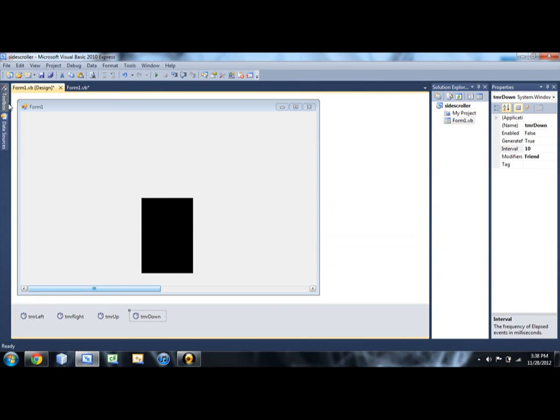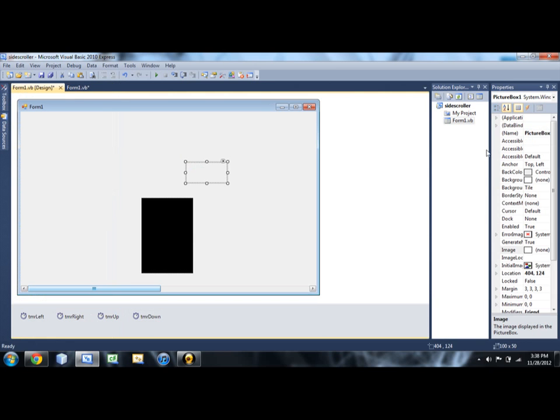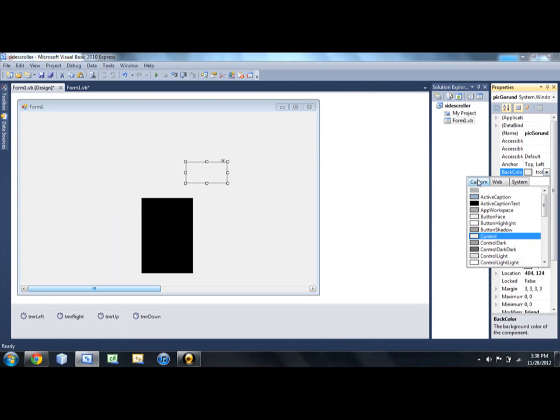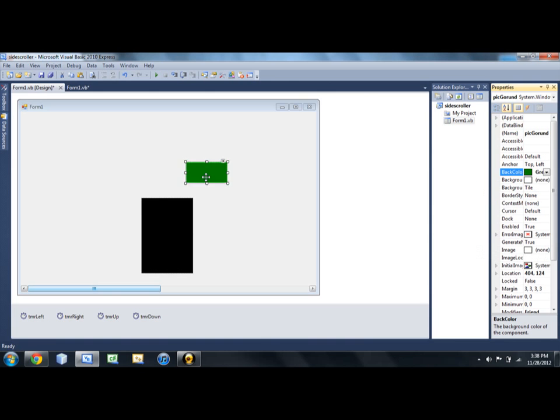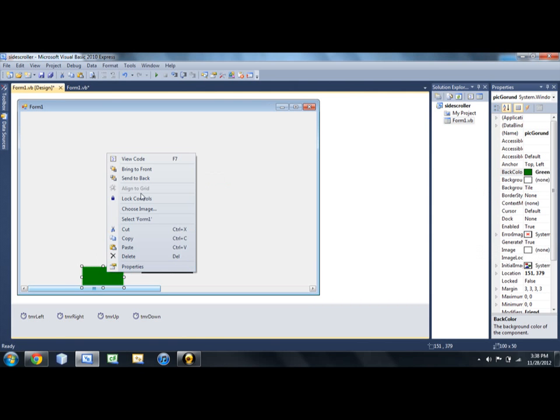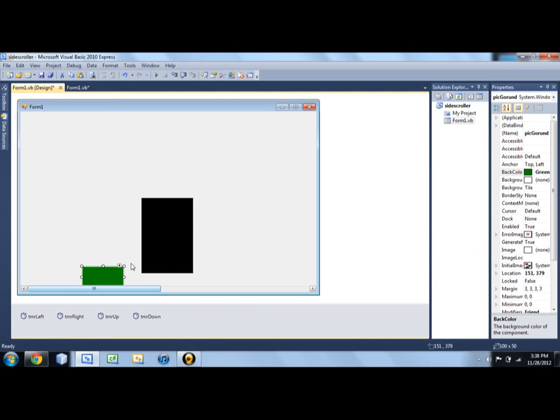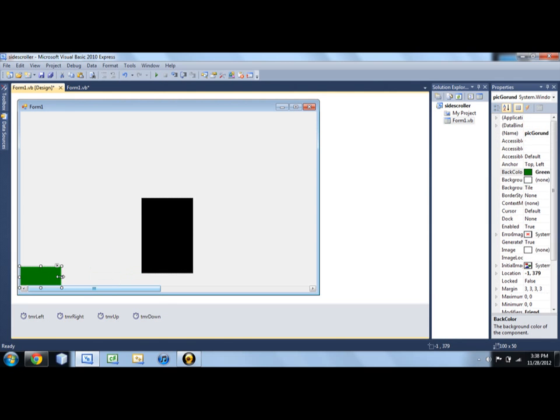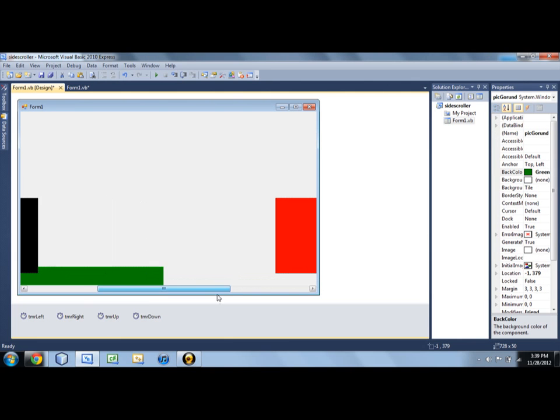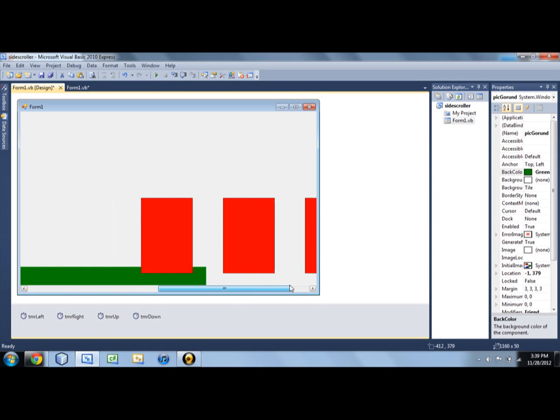So we're going to need to make our ground. So for that we're just going to add a picture box. We can name it pick ground and set its back color to something that looks like grass. And I'm going to send it to back. That just puts it behind all the picture boxes we have currently. See how the black one kind of clips over that one. So I'm going to go ahead and put that ground like so.